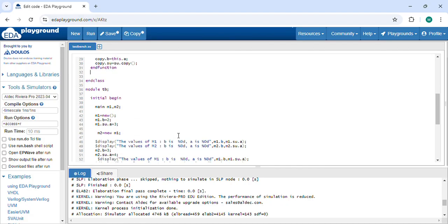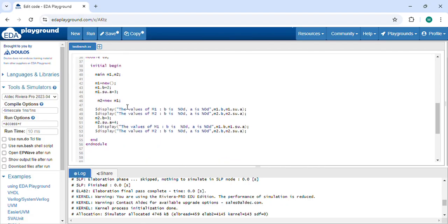Let's check the values. I was missing the 'new' keyword — here you have to call M1.copy to perform the deep copy correctly.